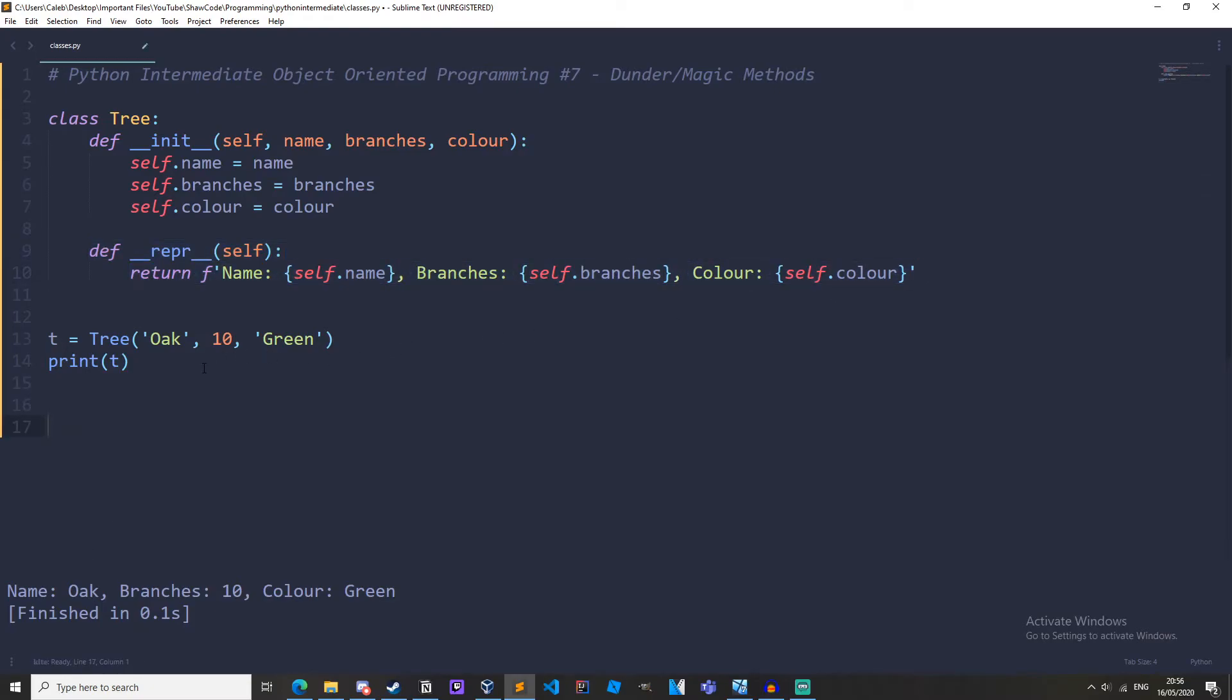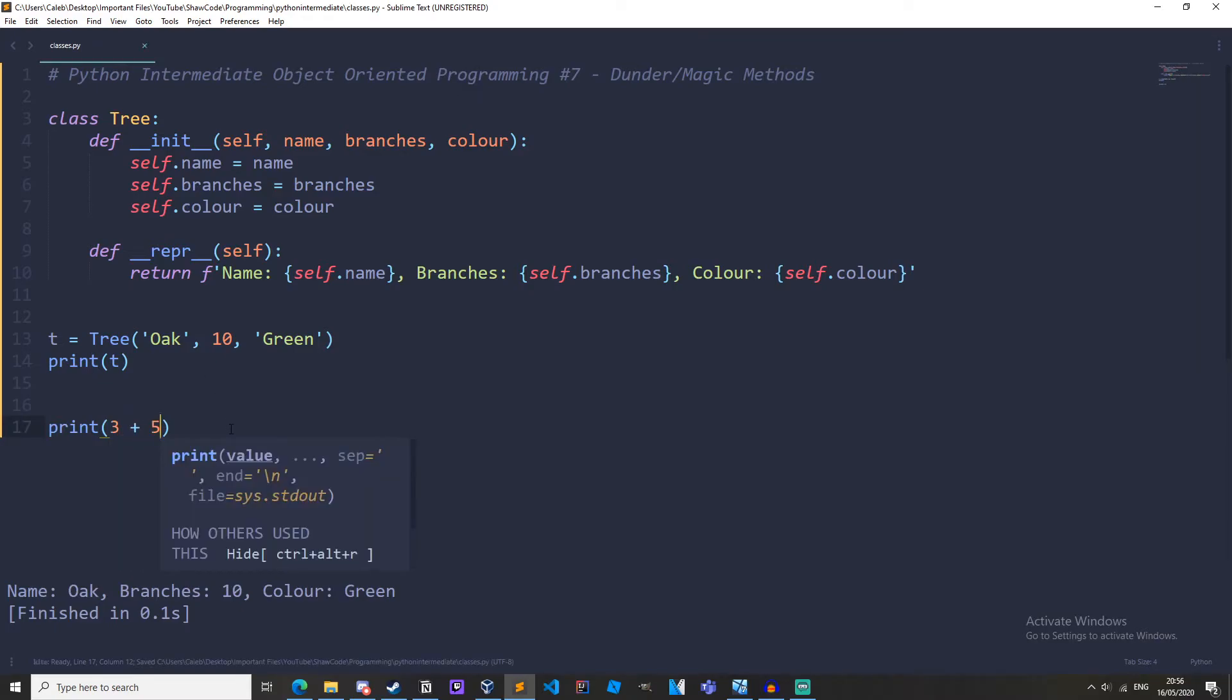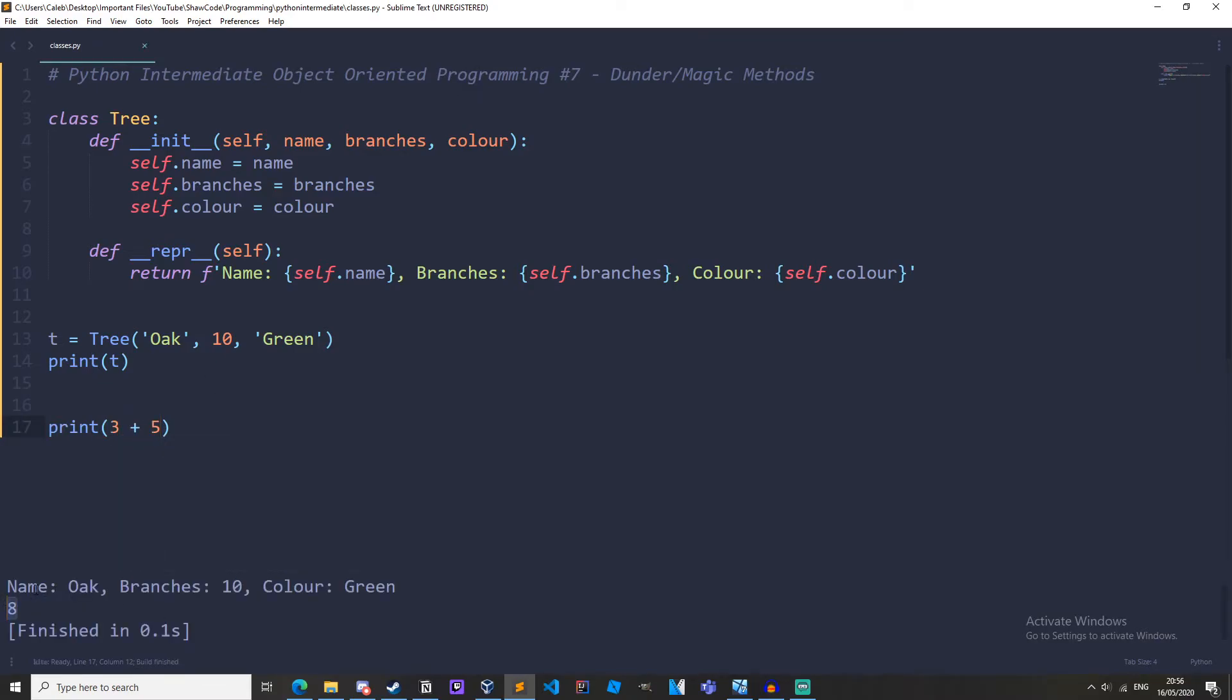Just down here, let's just print out three plus five. And we run it, and we get eight. Of course, simple stuff.